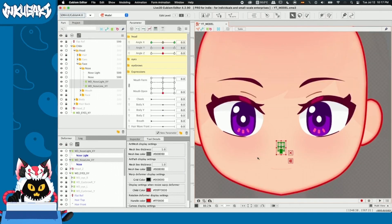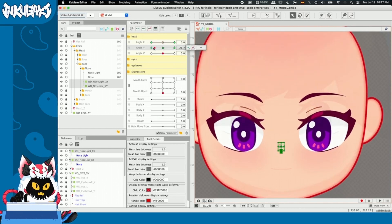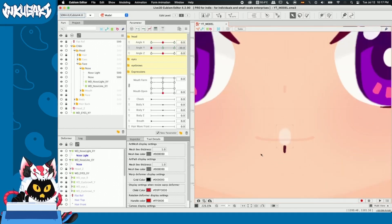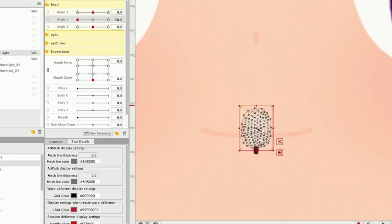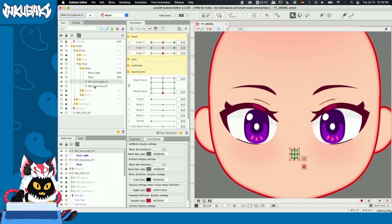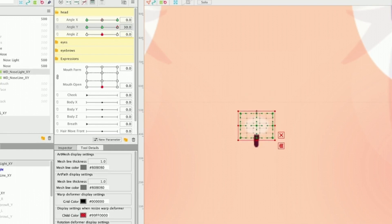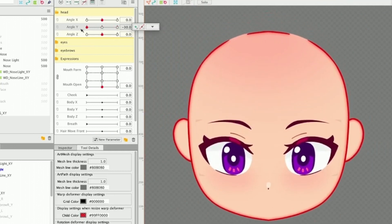Now let's continue with the Y parameter. While selecting the nose light XY and nose line XY, I'm going to create three key forms — same process as always. When looking down, the bottom of our nose is going to be less visible, so I'll simply shrink the nose line. The nose light, which is the top part, is going to be much more visible. When looking up, the bottom part of the nose is the one that will be more visible and the top part less. Let's check our angle X and Y movement — looking up and looking down, that looks really great.